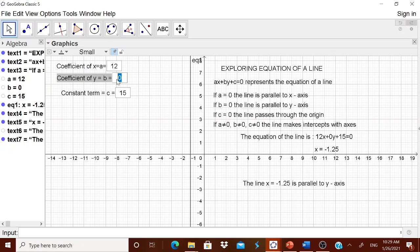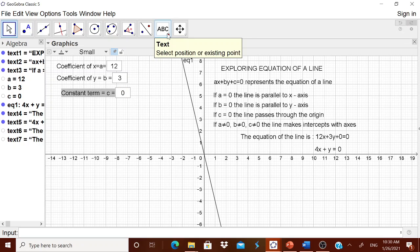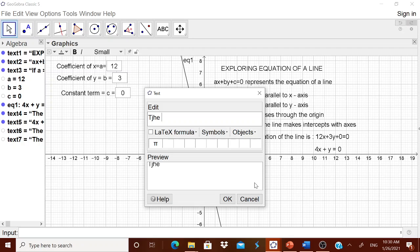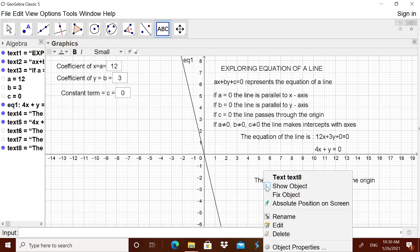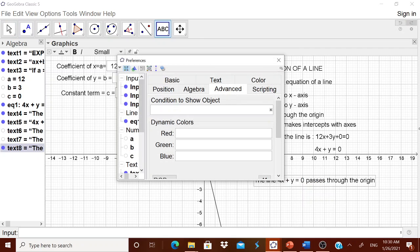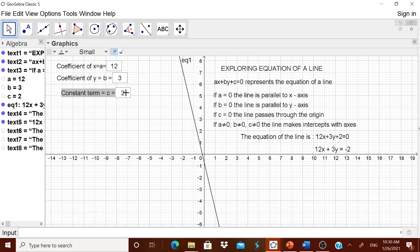Now for the third condition, set a to 3 and c to 0. The line passes through the origin. Go to the text tool and write 'the line' then from Object go to equation one, then type 'passes through the origin'. Go to Object Properties, go to Advanced, and set the condition: c is equal to 0. This statement will display only when c equals 0. When you change c to some other number, the statement disappears.